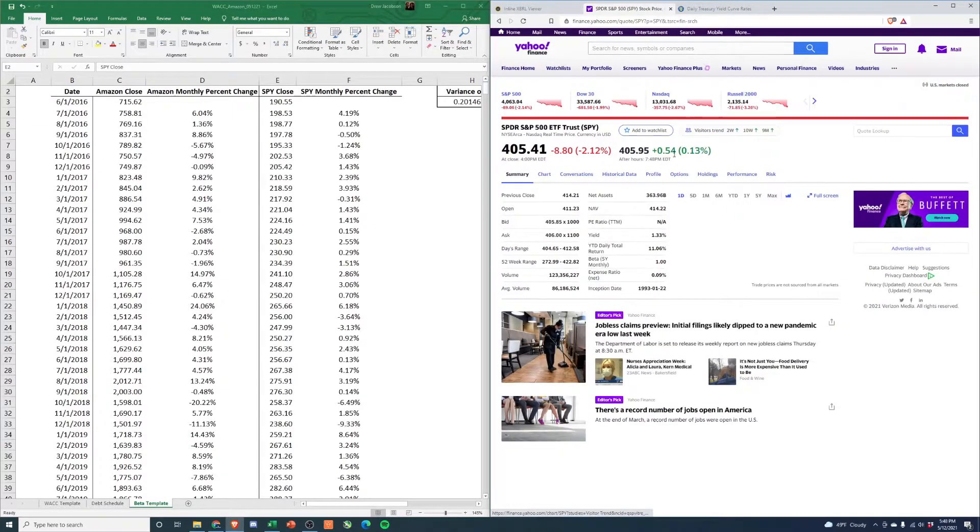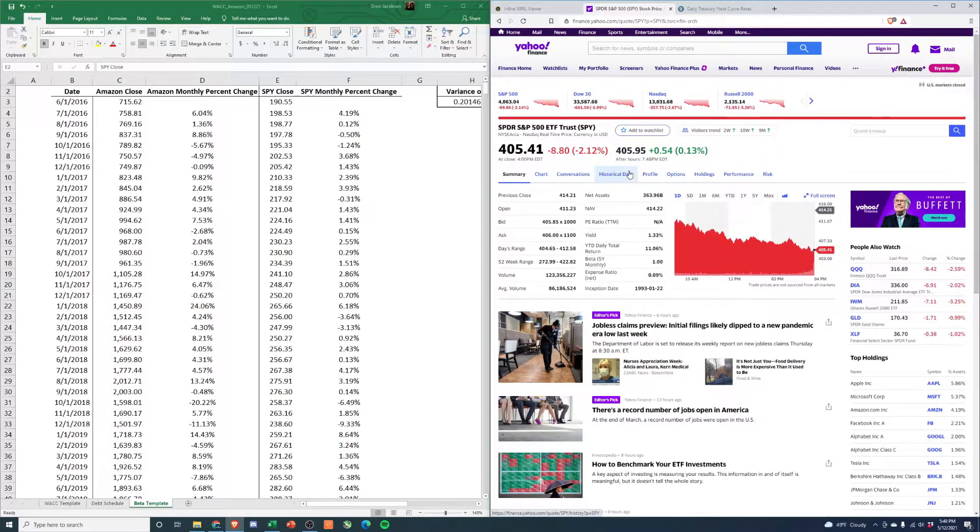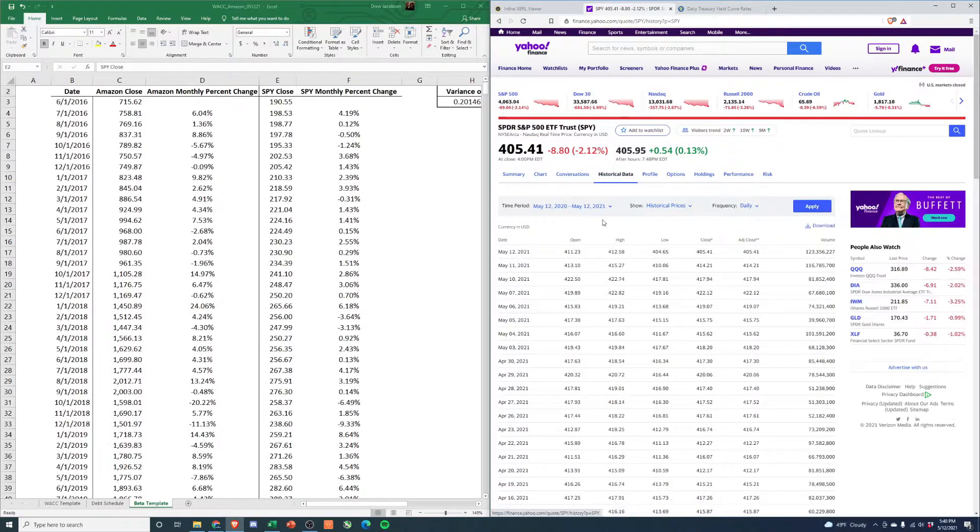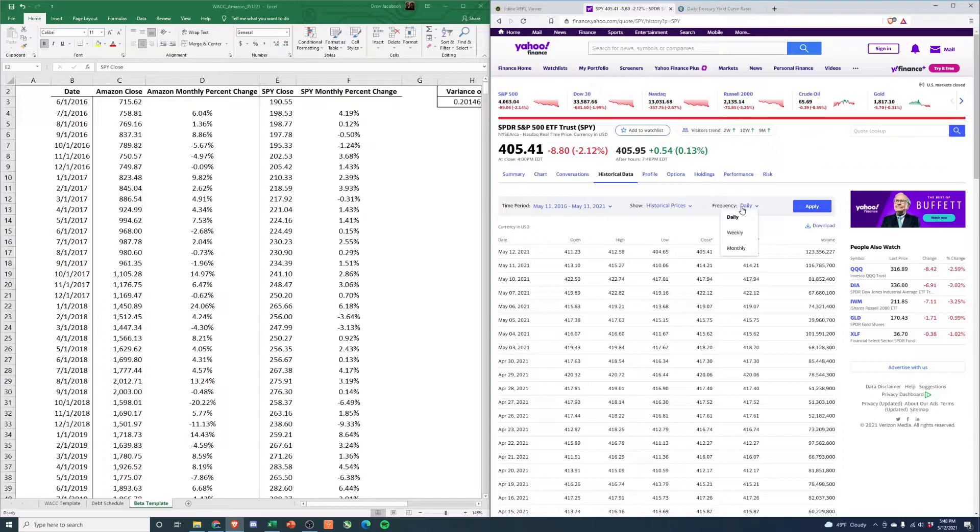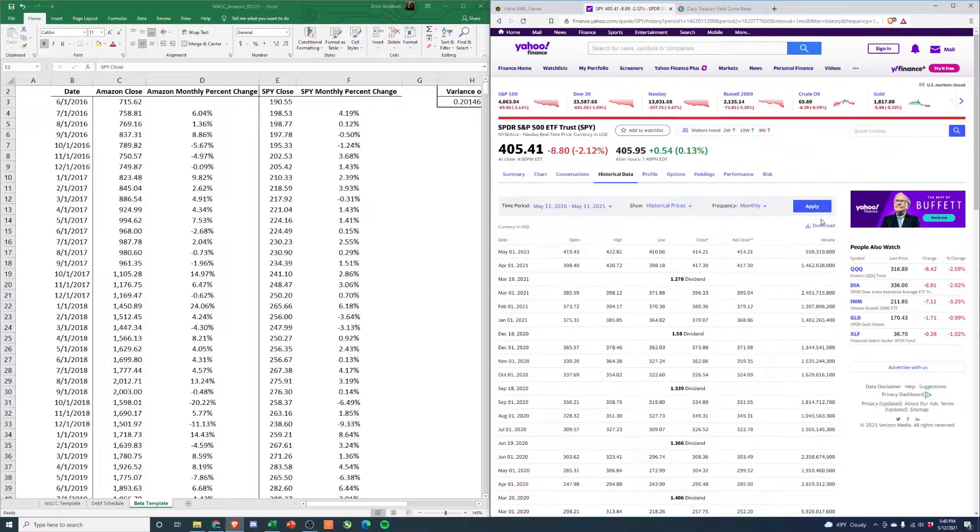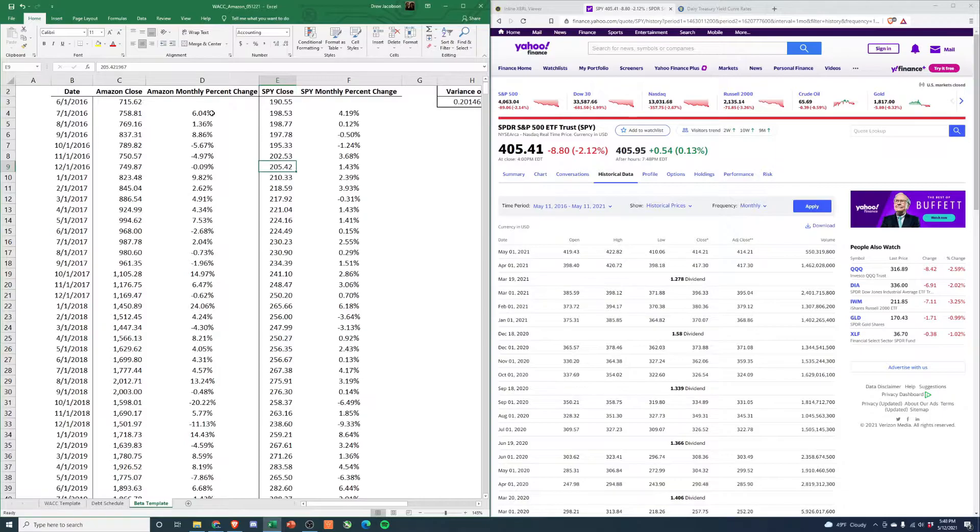Just like that. Hit historical data: five year, monthly, apply, download. Paste in the adjusted close.